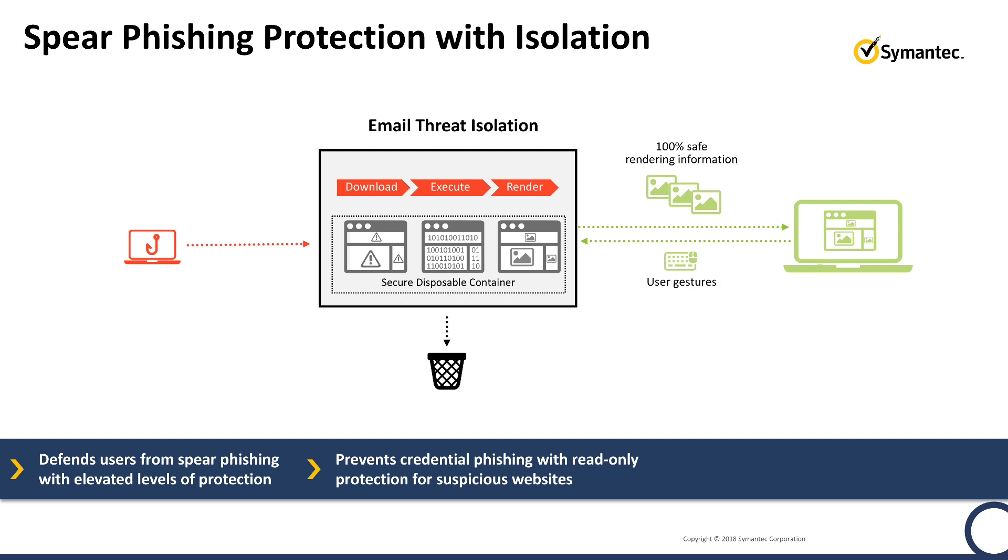To illustrate, we will show how the solution works with and without email threat isolation, where an email containing a malicious link is used for credential theft.